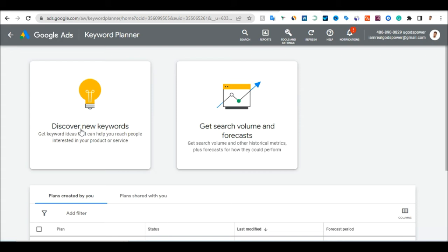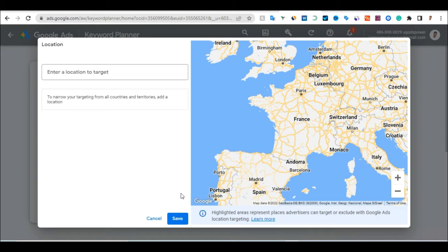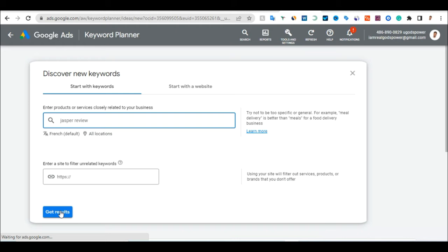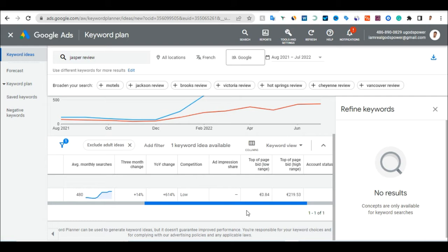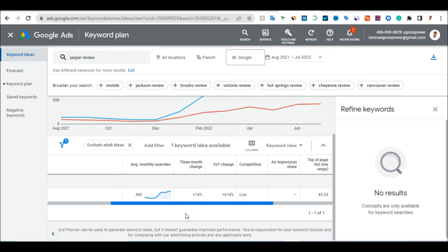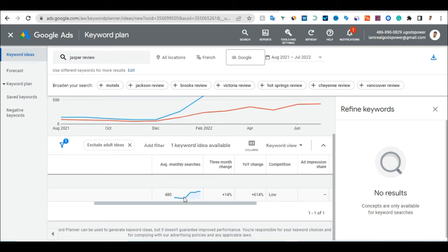Once Keyword Planner opens, click Discover New Keywords. We want to do keyword research about the product we're promoting. Remove the current language setting, click Save, and make sure the targeting is set to worldwide. Then type in the affiliate program you want to promote — in this case, Jasper. I'll type 'Jasper review' to see if it's a keyword I can rank for. Click Get Results. We can see 'Jasper review' gets 480 searches per month with low competition, which is great.